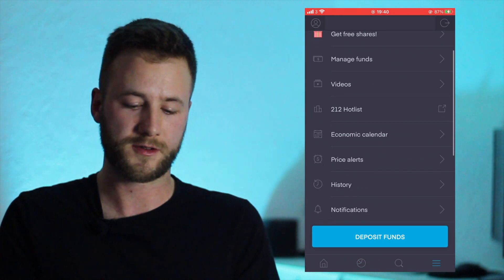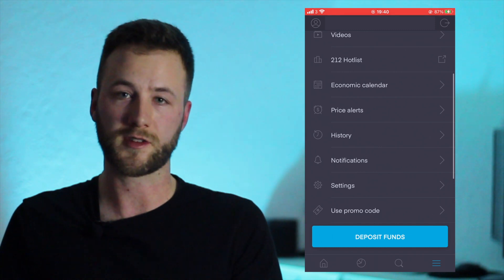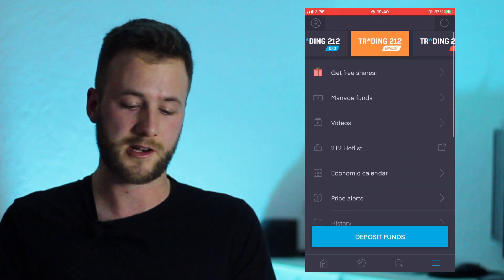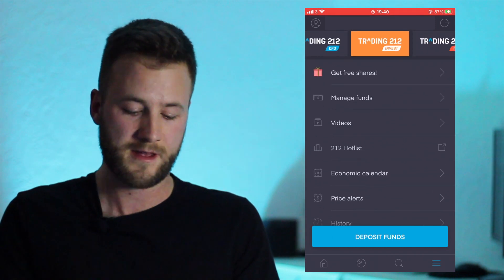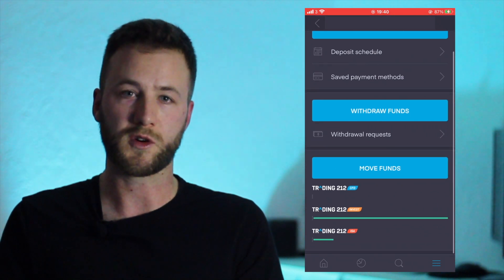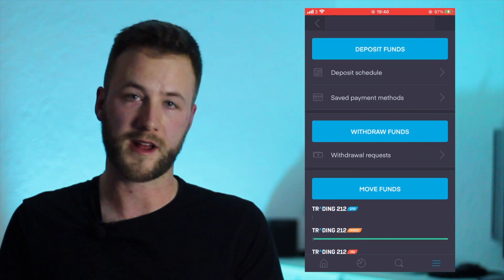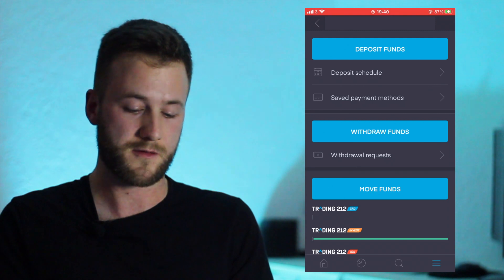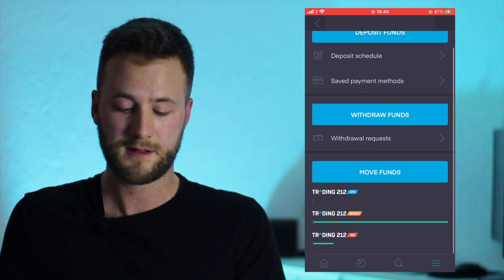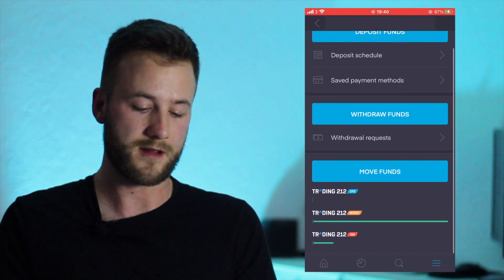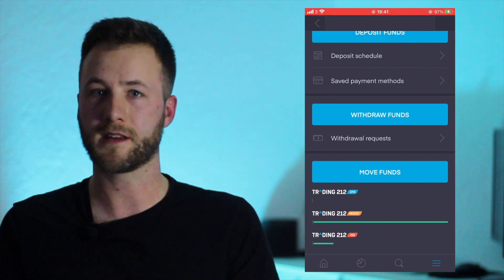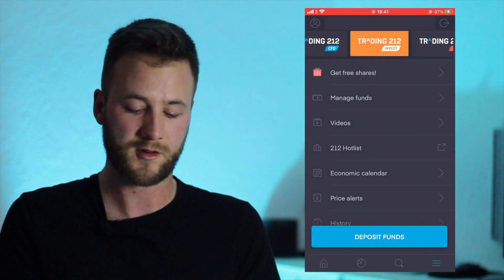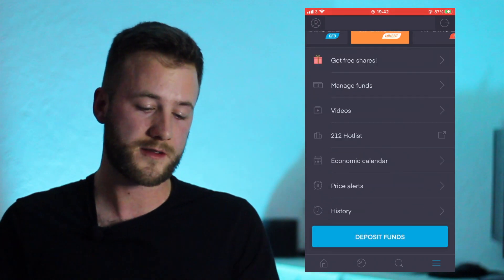So on the menu here we've got lots of different options - we've got Manage Funds, Videos, History, etc. So let's just take a look at each one of those shall we. Manage Funds - so you can deposit or withdraw money. I've done both, haven't had a problem with either. And you can move funds from different accounts, so if you're trading in your Invest account you can move it to the ISA tax-free, etc.